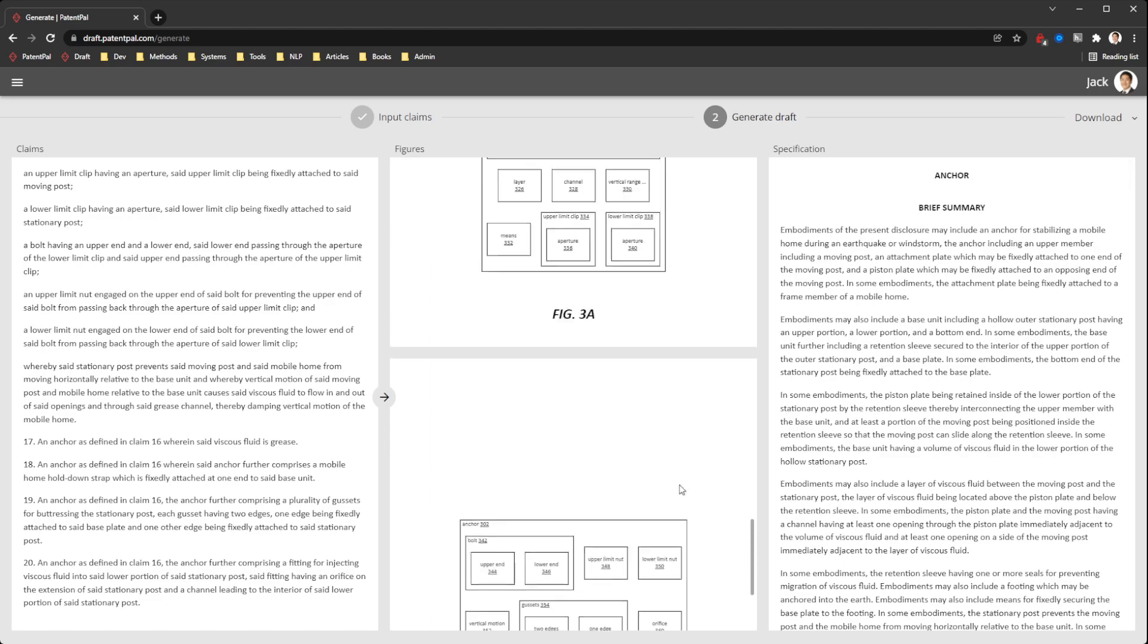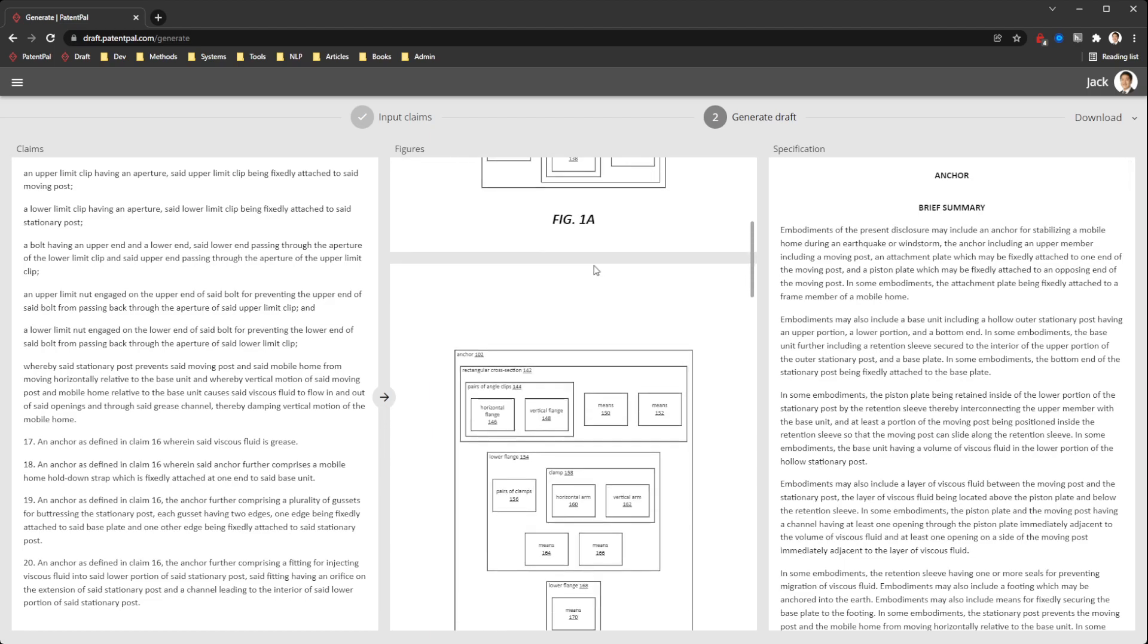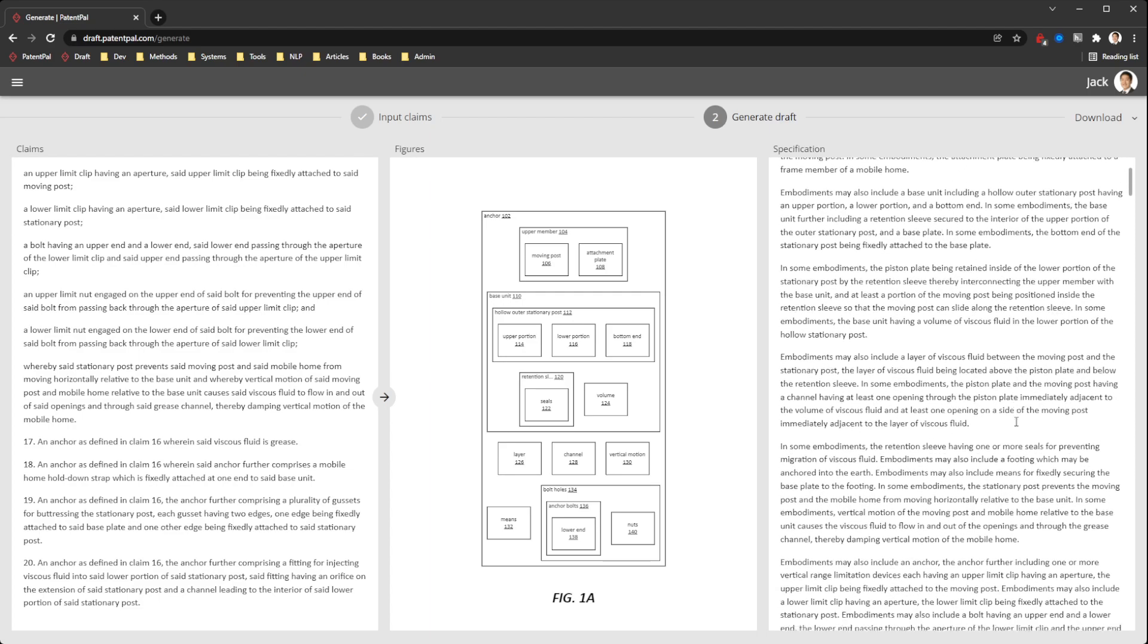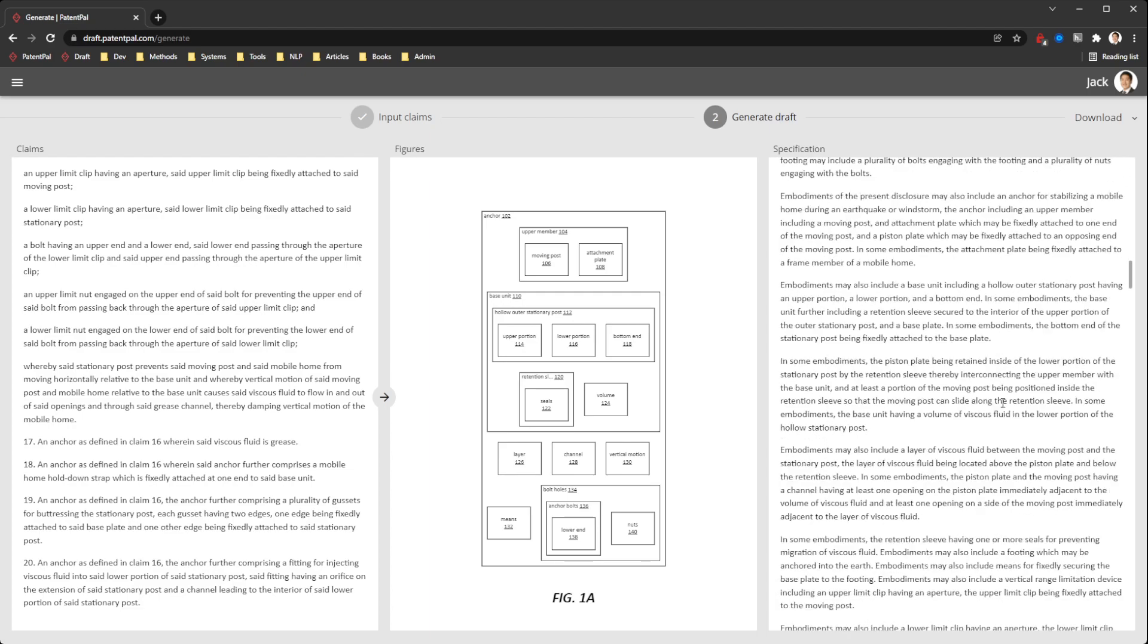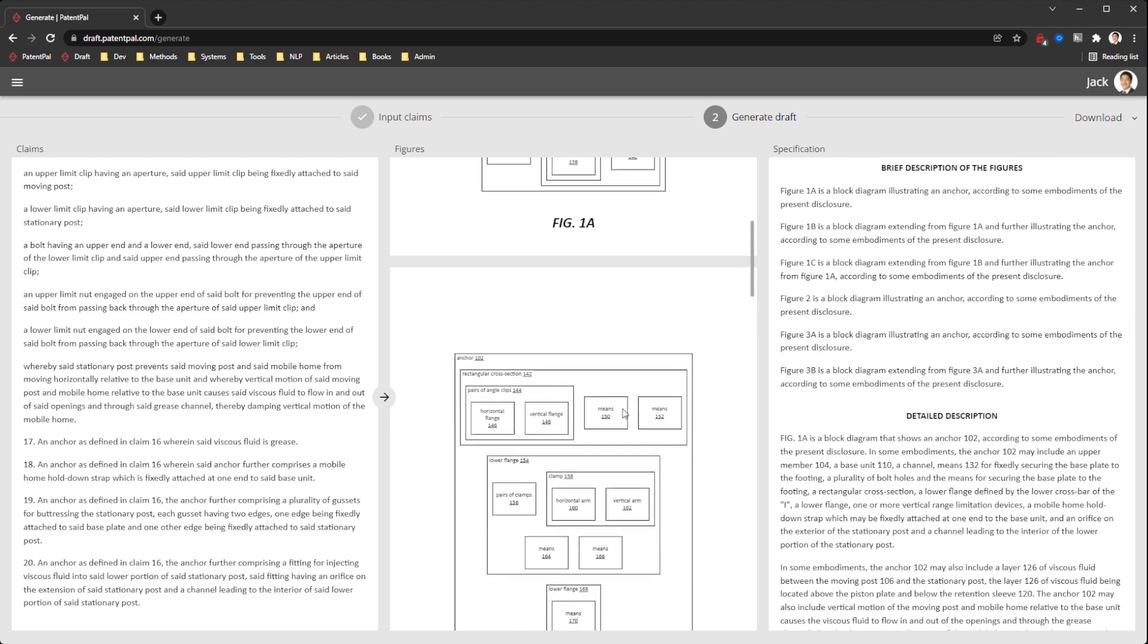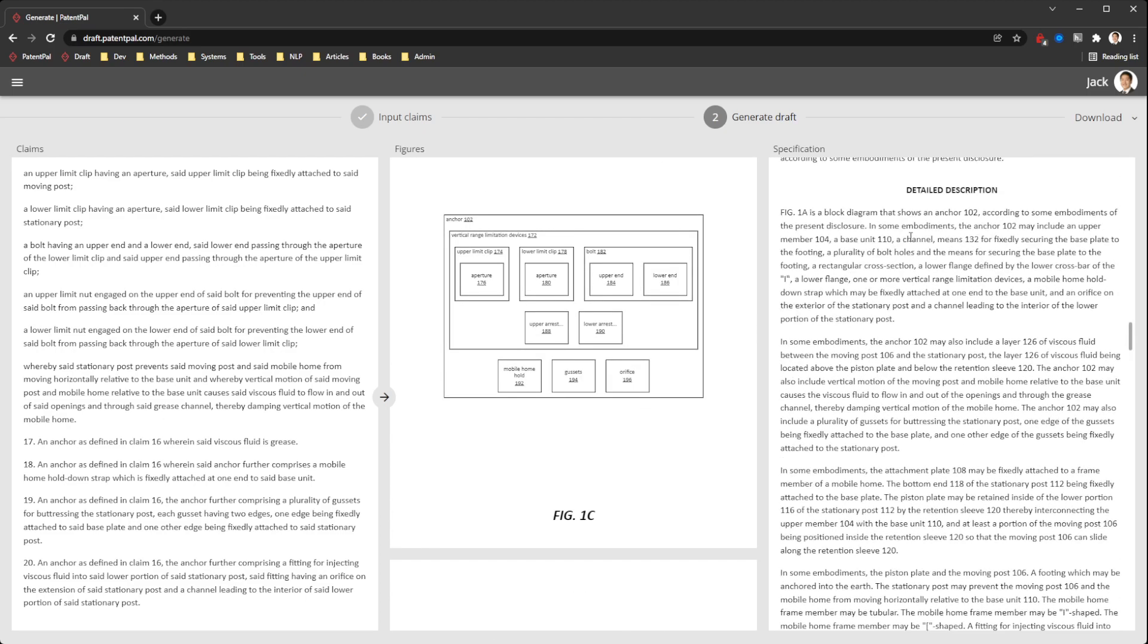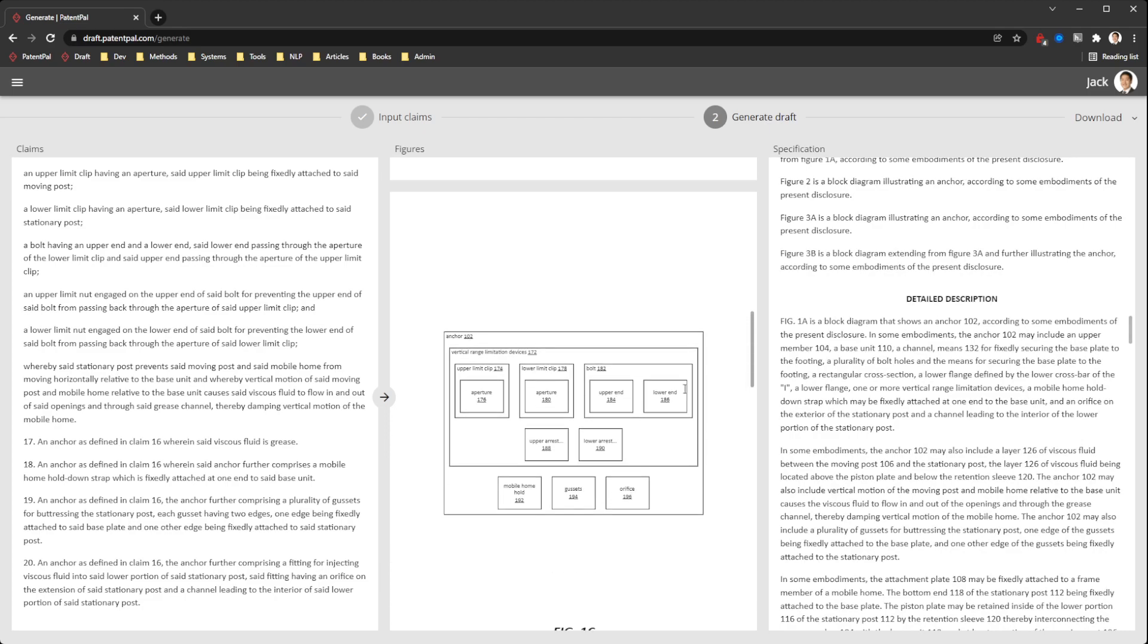And this includes a set of block diagrams, a set of figures for any systems claims and flowcharts for method claims. The three main sections of the spec that we generate right now include the brief summary section, the brief description of figures which outlines all of these figures here, and also the detailed description of each individual figure.